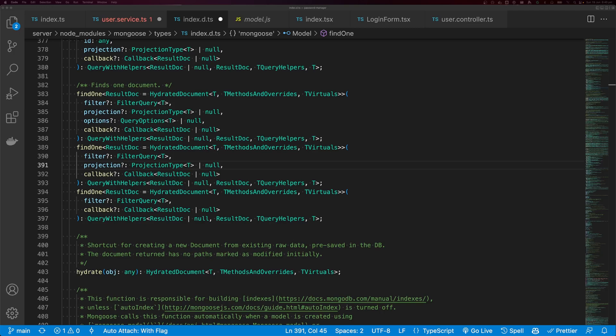Have you ever been looking through type definitions for a library and seen a function declared multiple times, all taking slightly different arguments and wondered what's going on? This is called function overloading or method overloading, and it allows you to define a function that may have several different parameter types.